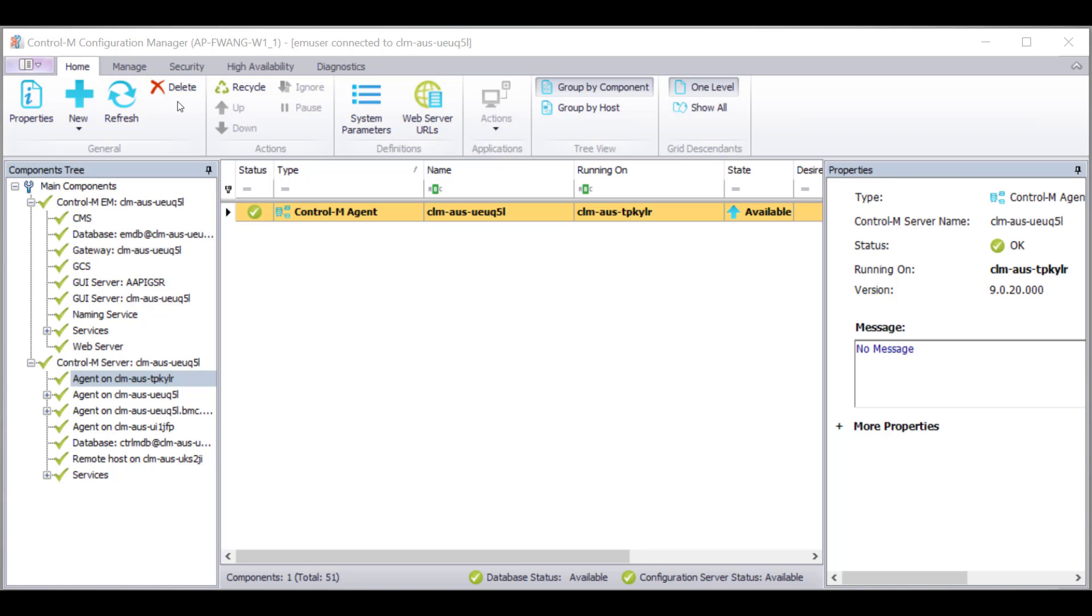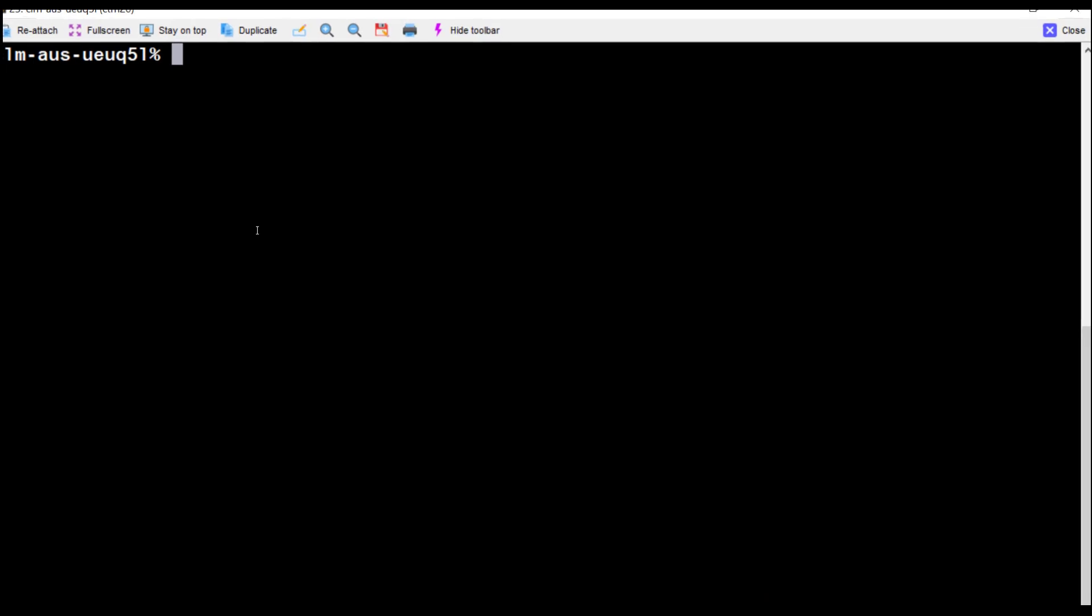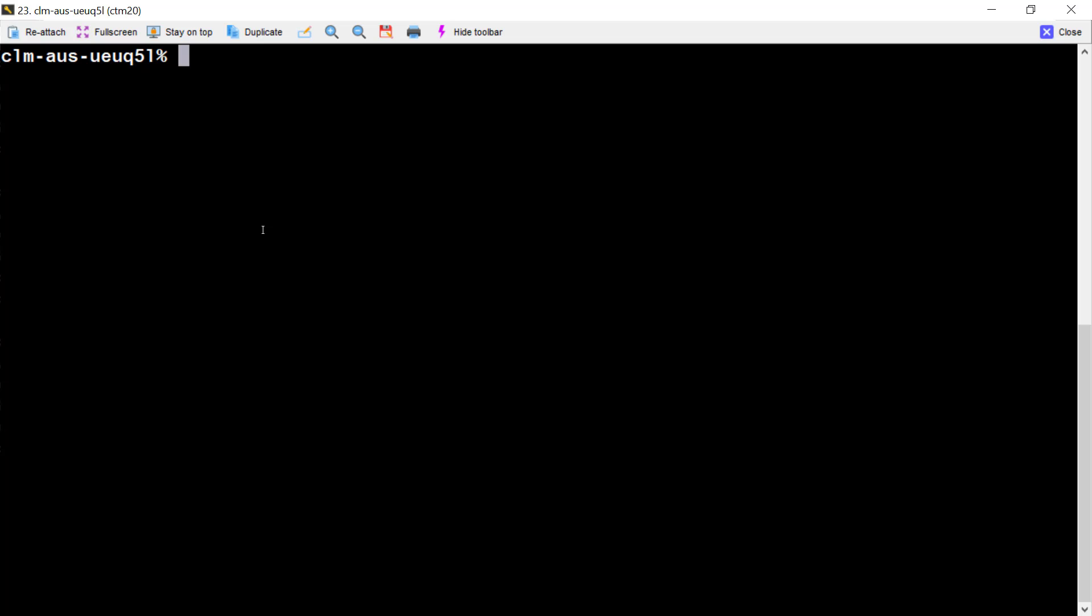Let me show how to use EMCCM CLI utility to delete it from command line. Let's see how to delete Control-M regular agent first.